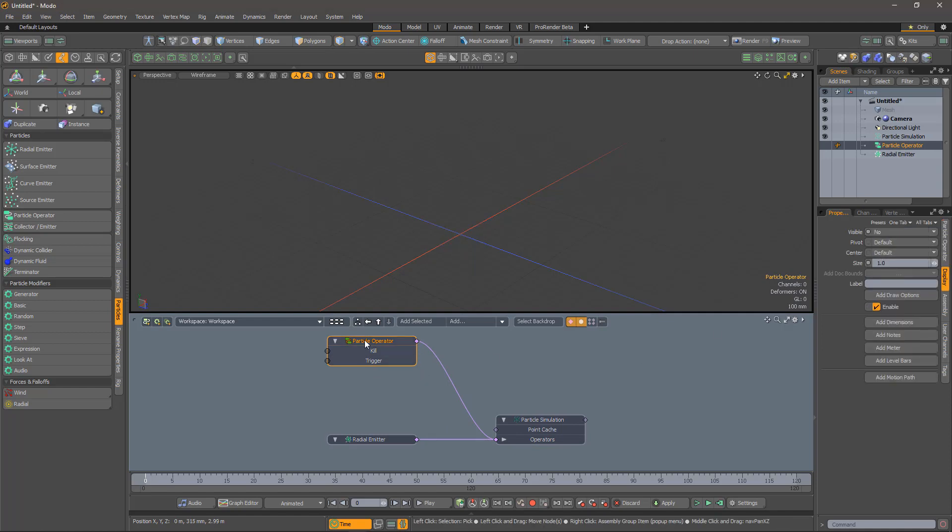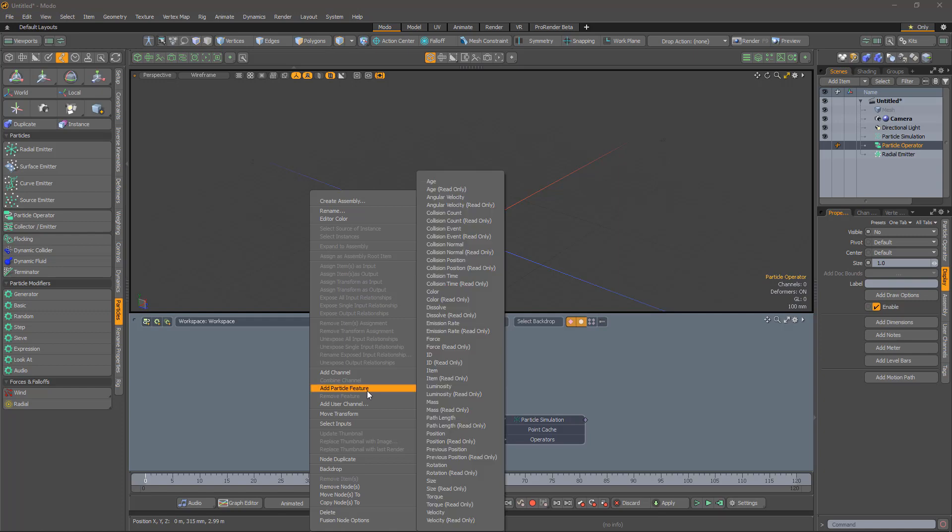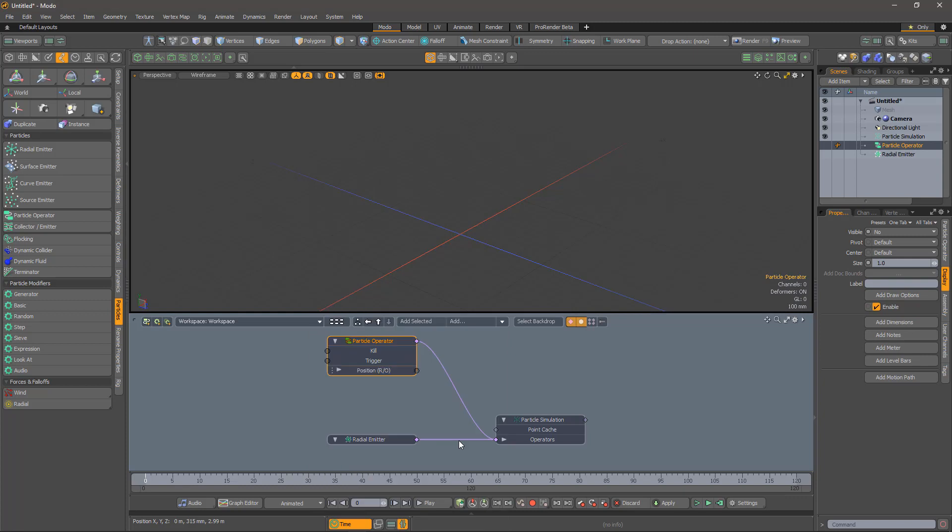Next, we need to add the particle features that we will be reading and writing. In this case, we want the position and the velocity.